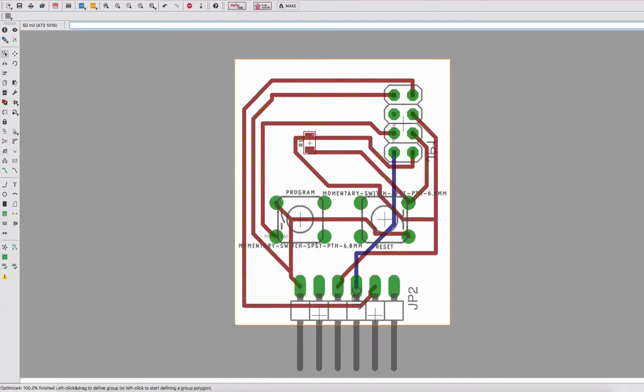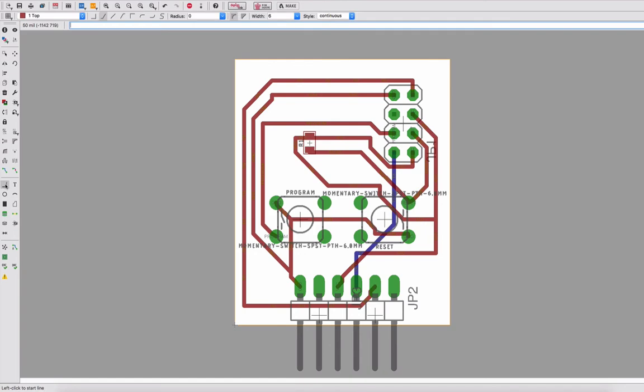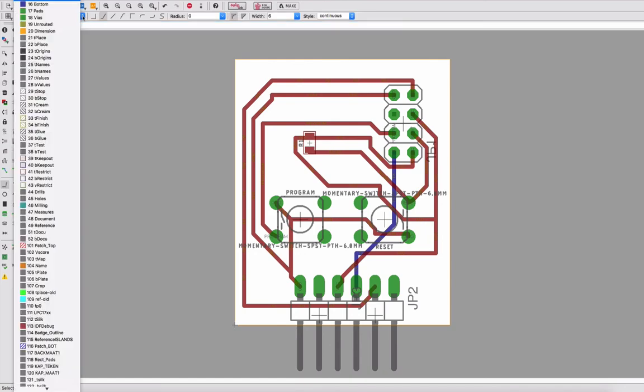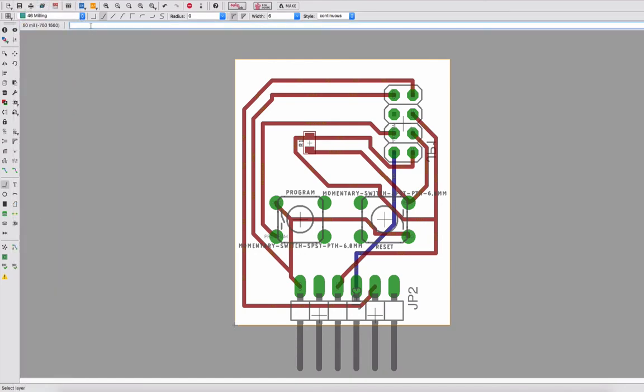Okay, now that I've created everything, let's see how we can add the milling. I'll go to the line tool, I'll select the milling layer. I'll make sure that I enter the size of my milling tool - I enter one millimeter for me.